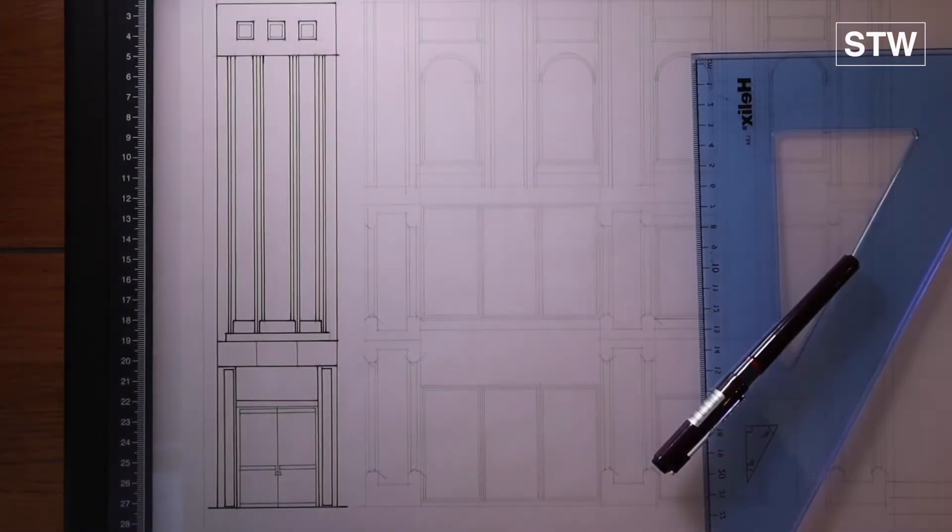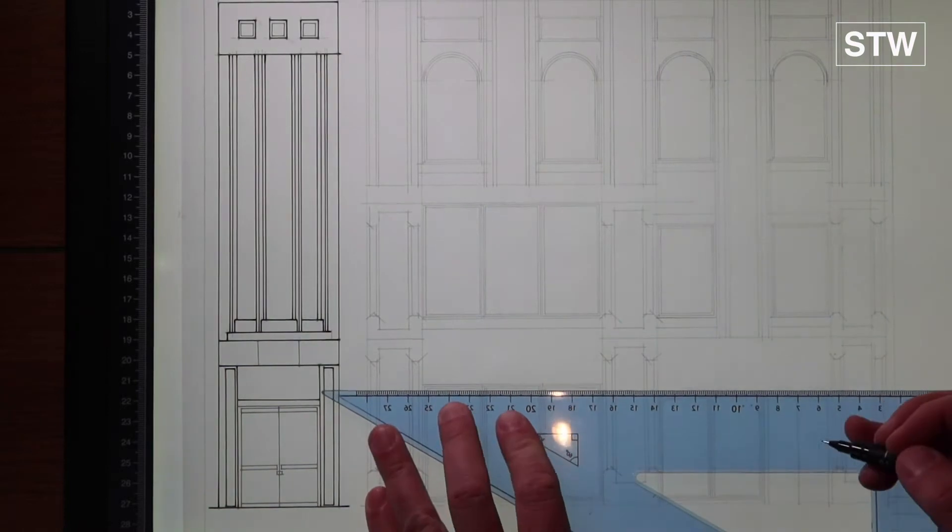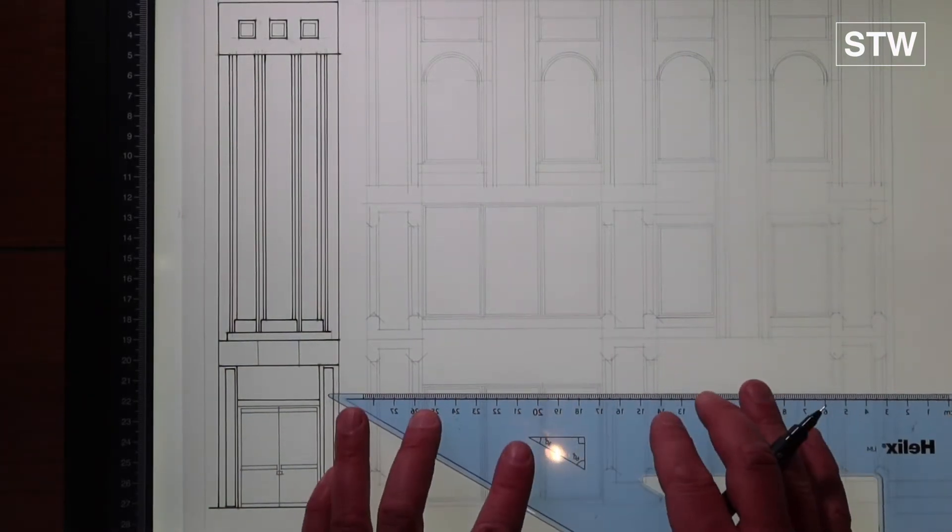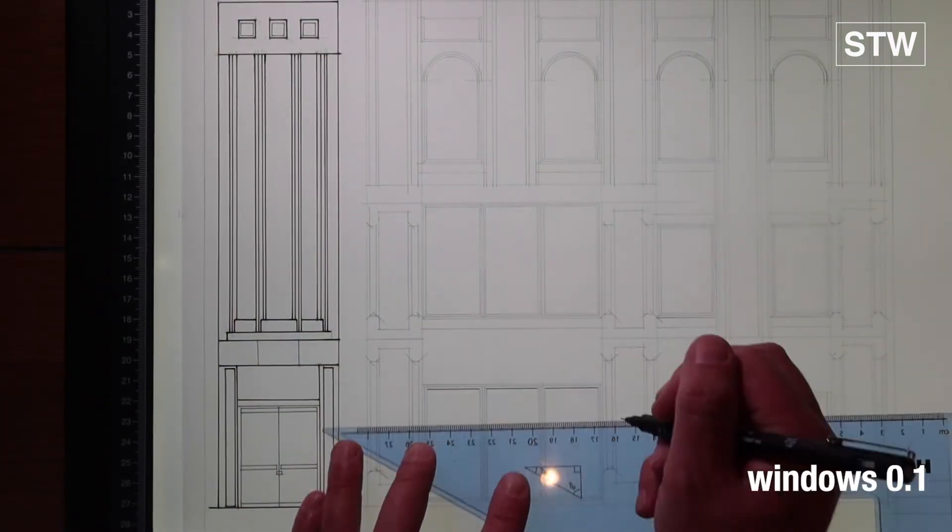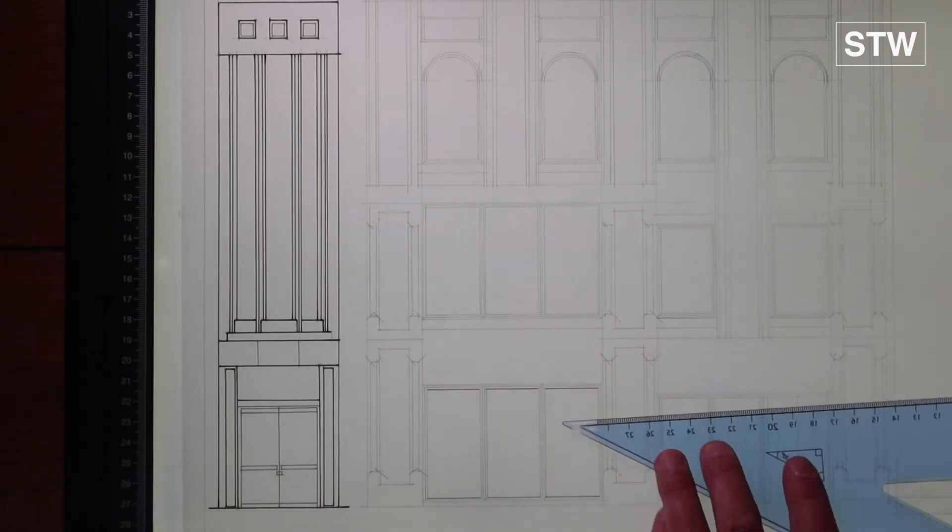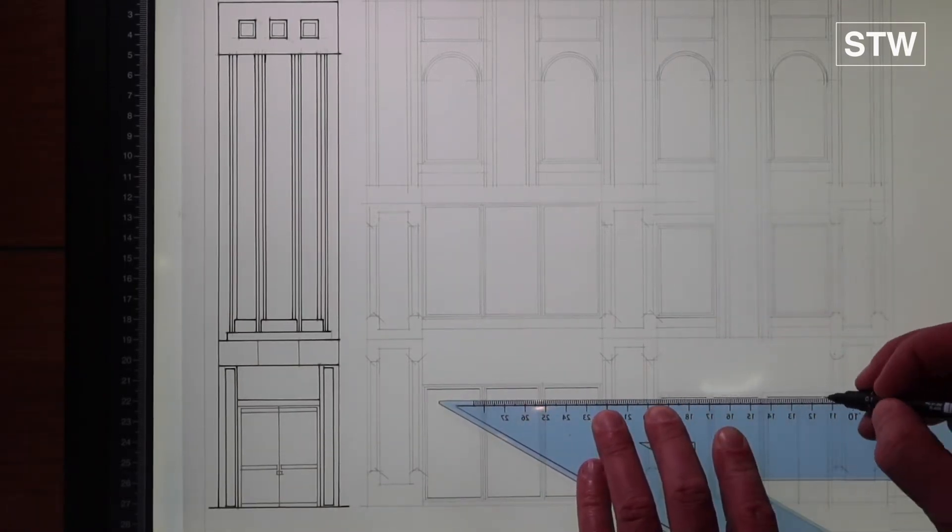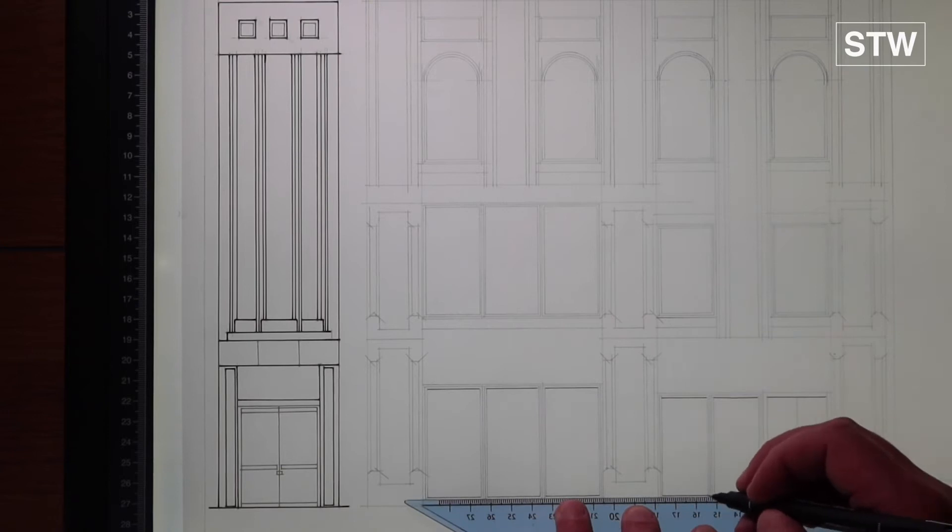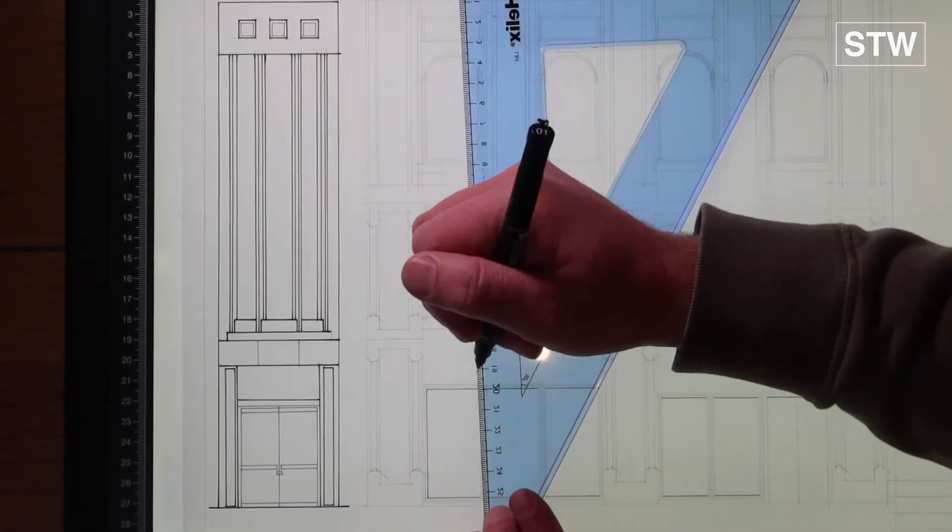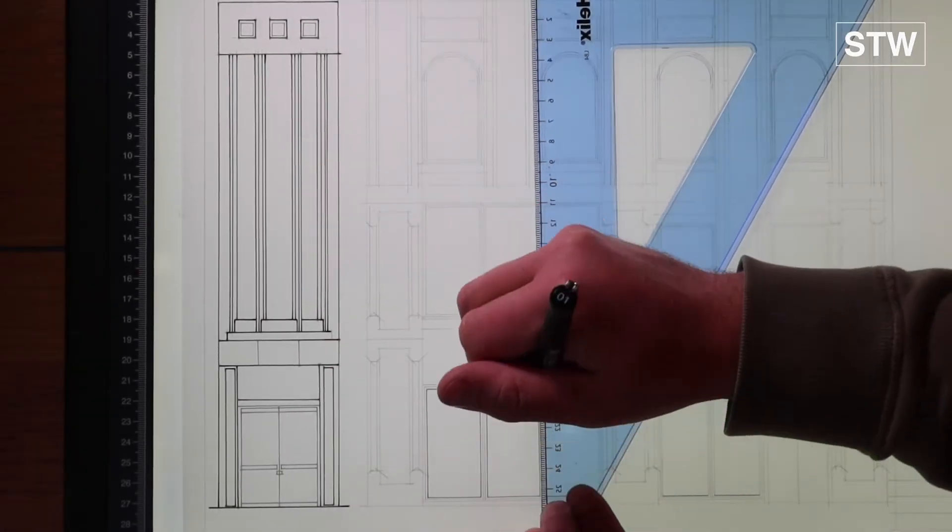And then we'll move on to elevation B. So same process, we're going to go in with the 0.1 again. Horizontals working our way down, and you will see as we move up the drawing we're going to put in the